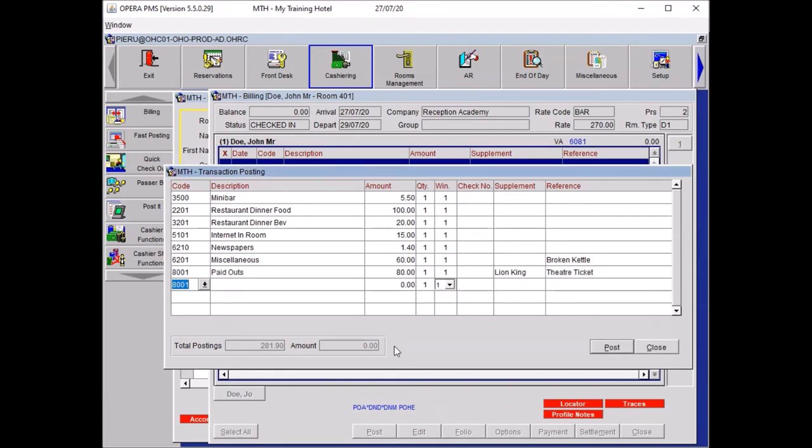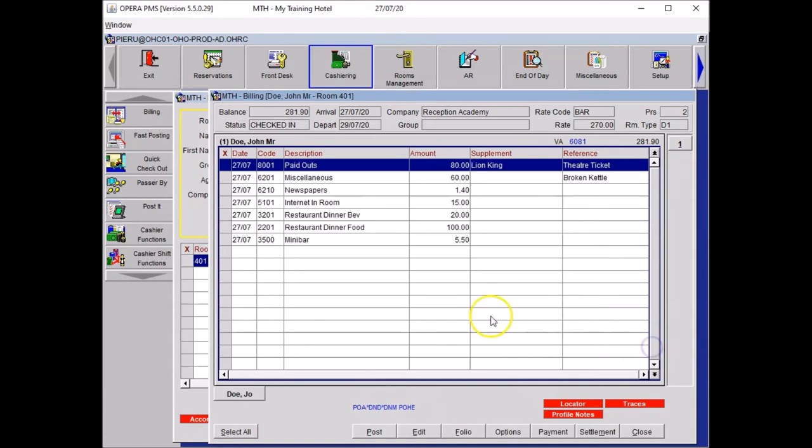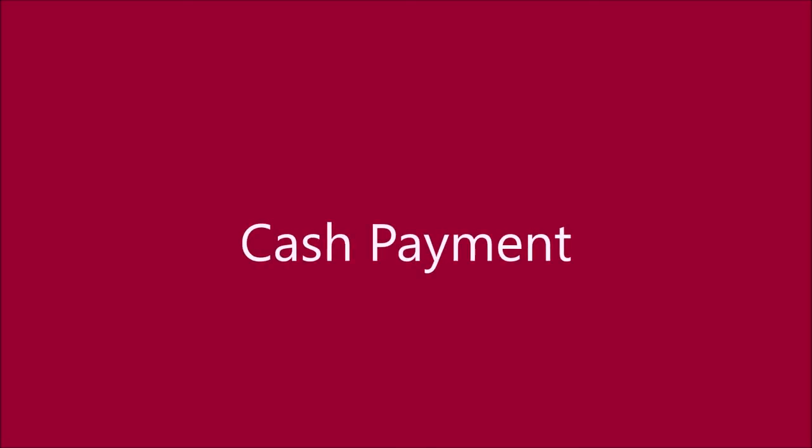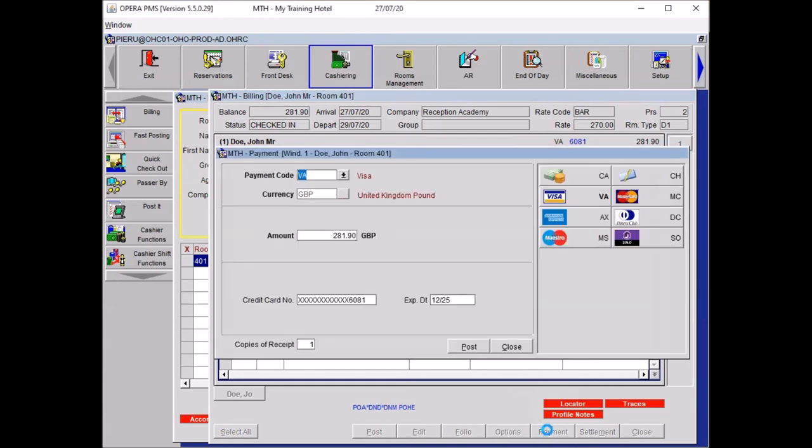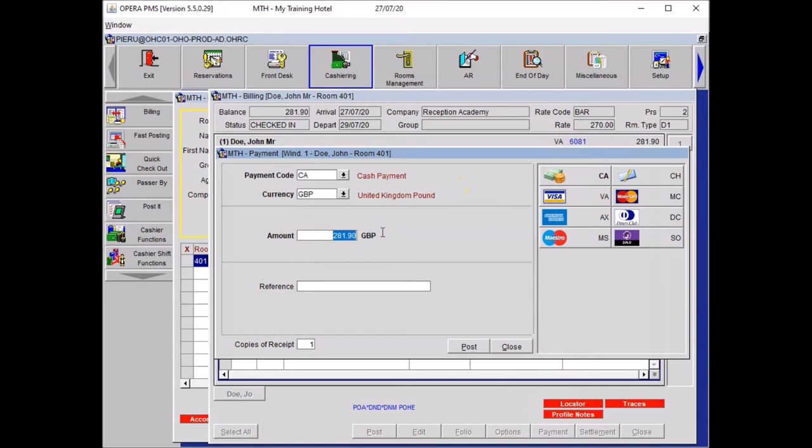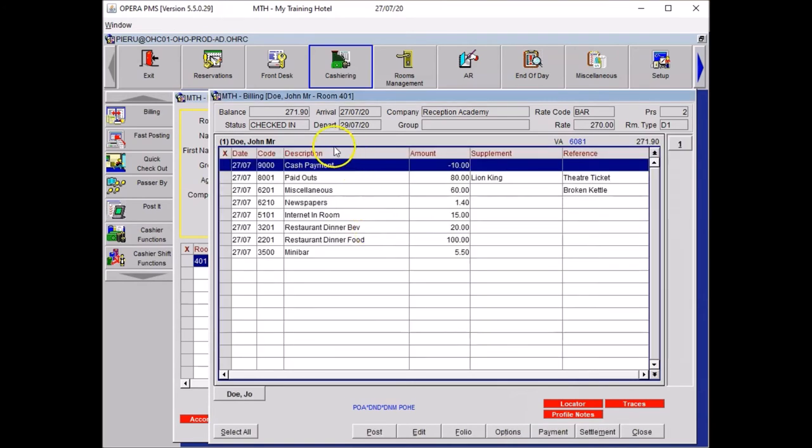And all the charges I have posted are back on my bill. Guest paid 10 pounds by cash. To record it, you want to go to payment. You will select the cash icon and change your amount to 10 pounds. Then click post. And here you will see your 10 pounds by cash has been recorded on the system.